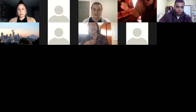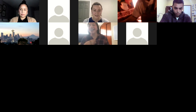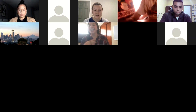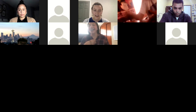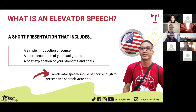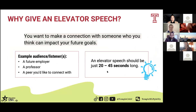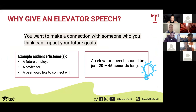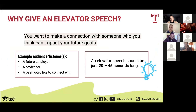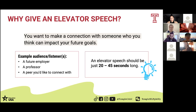We had a really good example there. She introduced herself, got into details about what she's studying, and told us a little bit about her goals. Our plan is for you all to have the experience getting ready to create and present your own elevator speech, just like that today. So let's go through the steps — why we create an elevator speech. We want to make a connection, and it will have an impact on your future goals. A couple of the people you might present to include a future employer, a professor, or a peer you'd like to connect with. It should only be between 20 to 45 seconds.